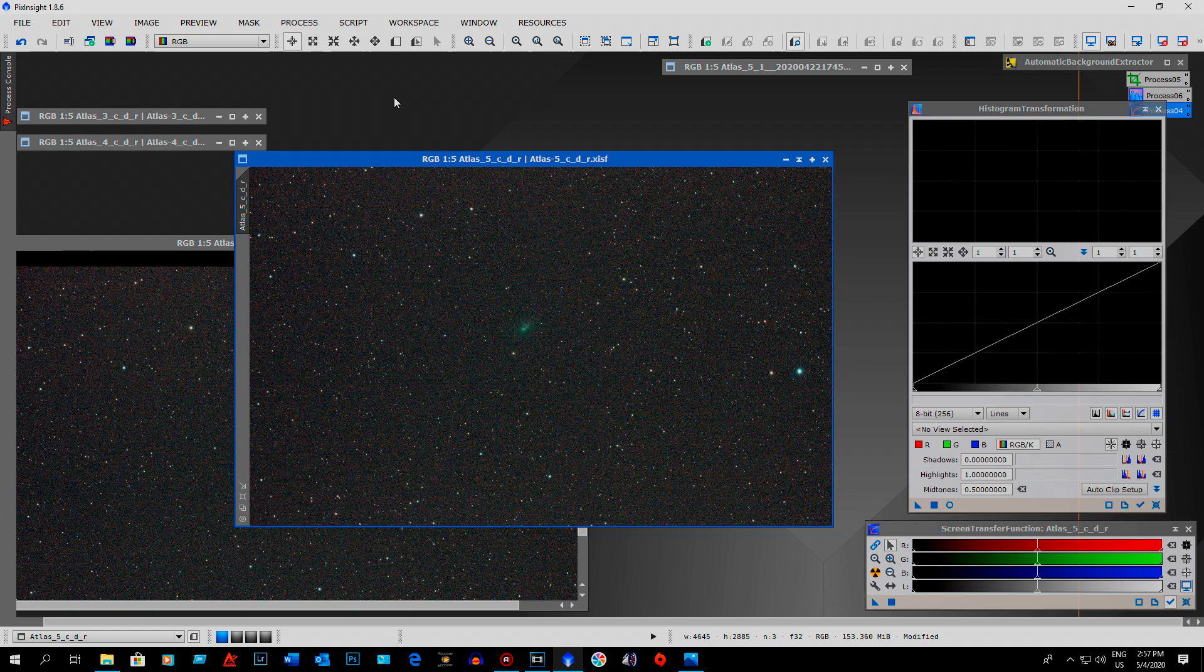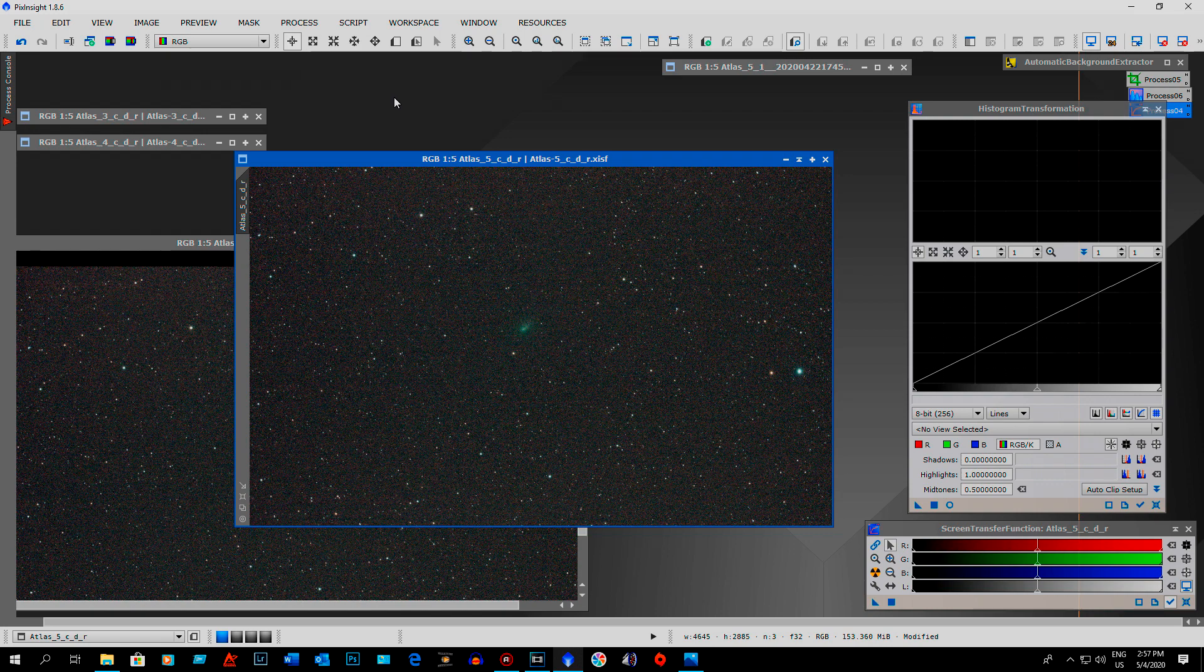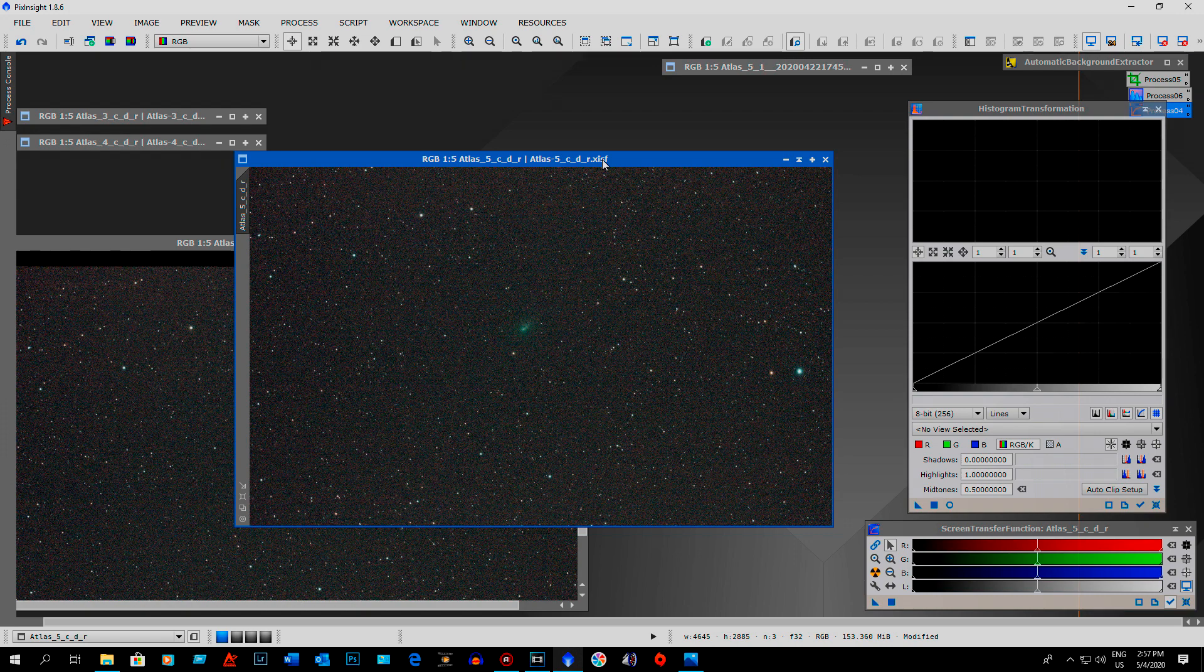So now once I had all those images saved, they were still XISF files for PixInsight. So I turned them all into JPEGs. And then I just did the batch process and it turned all 347 images into JPEGs.